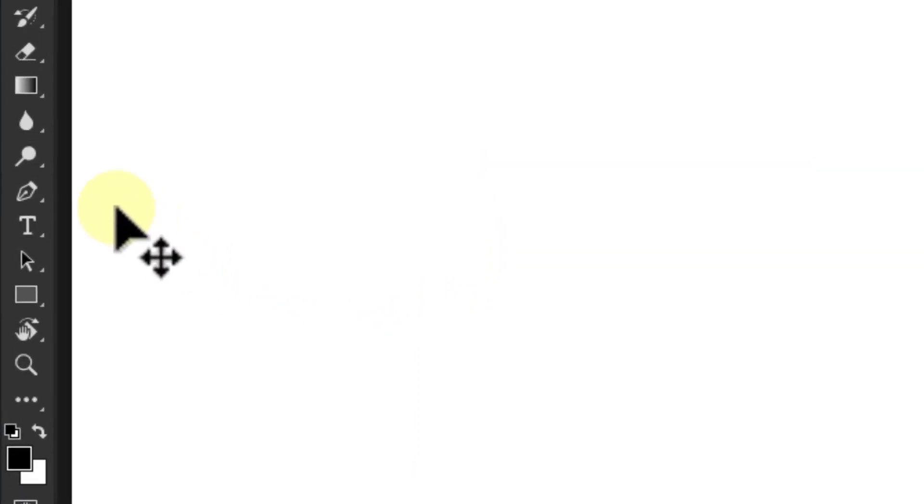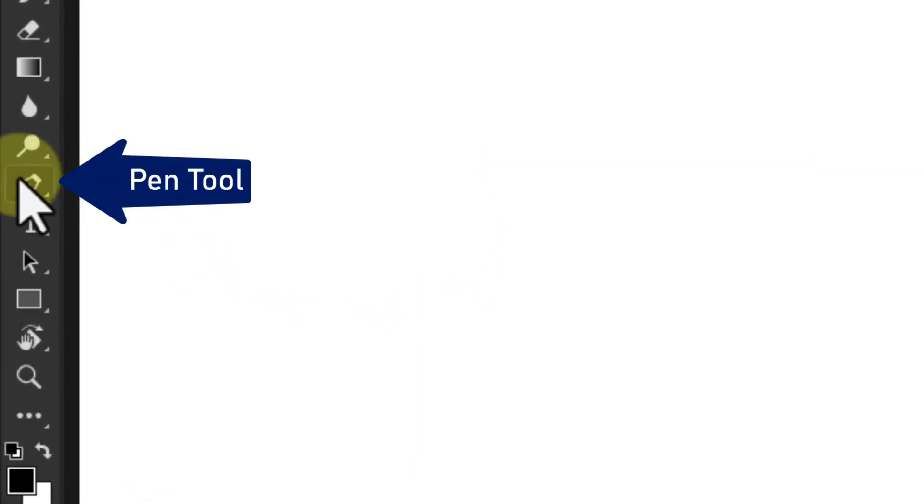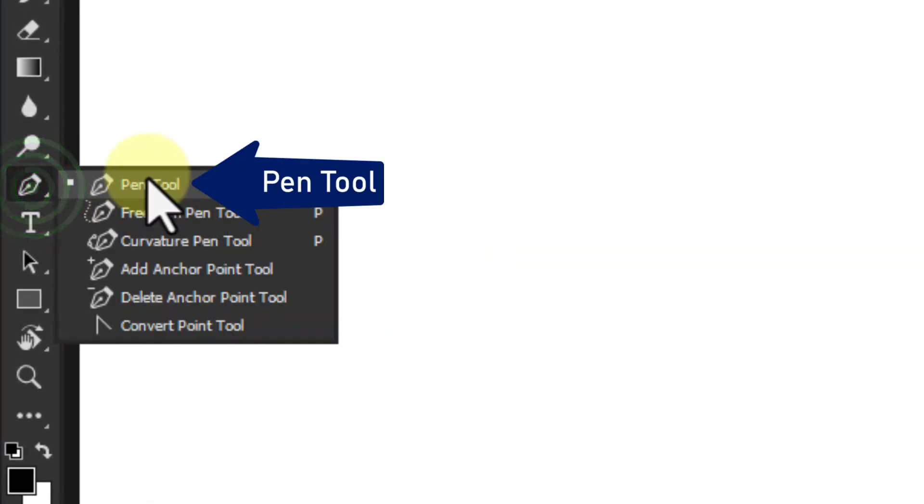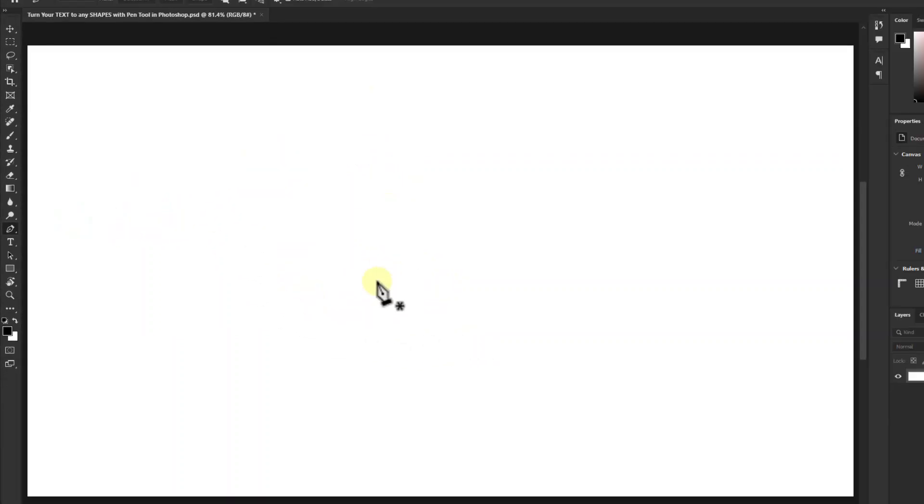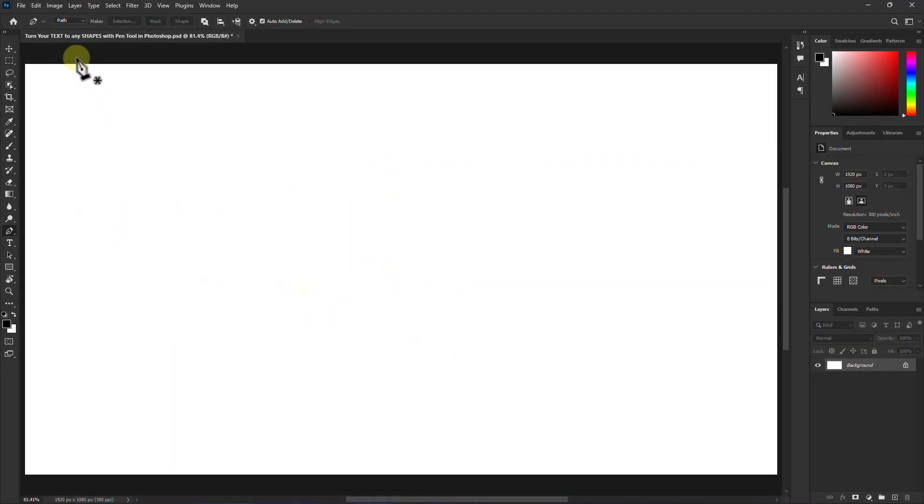At the beginning we will click on the pen tool from the toolbar. Go to the toolbar above.